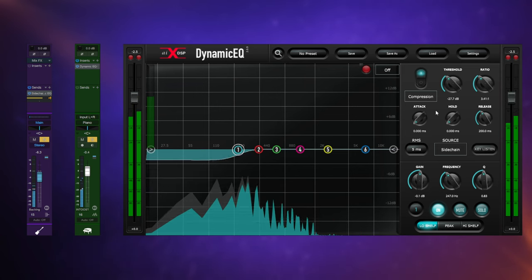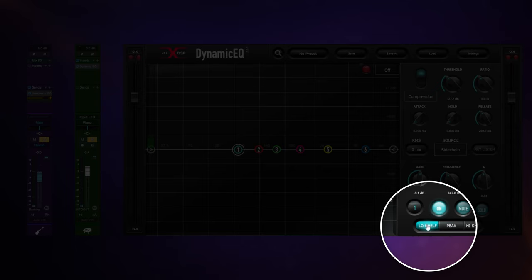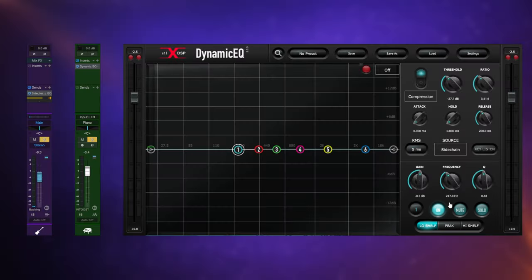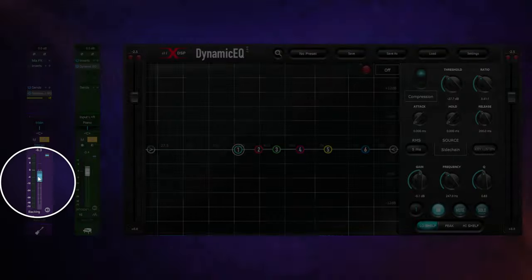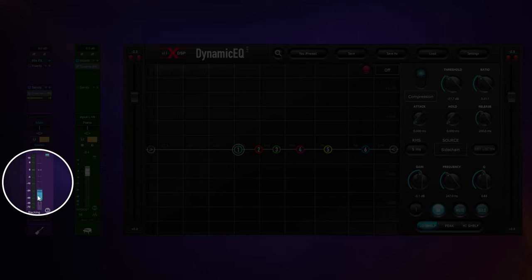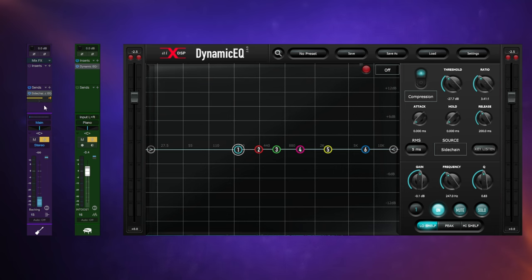Now on this occasion I've used a low shelf—you can see I've got that selected down here on the plugin—so it's really cutting out all of the low frequencies of the piano when the bass guitar plays. Now you may be thinking you can't really hear any difference, so what I'm actually going to do is turn down the bass guitar. I've still got the send going, and it's a pre-fader send, meaning that the fader doesn't affect what's being sent to the plugin.